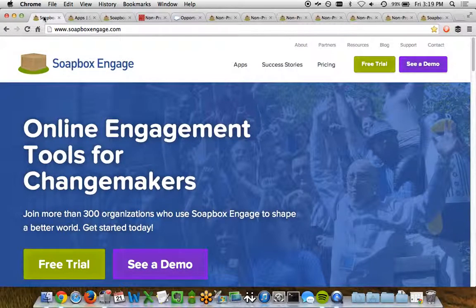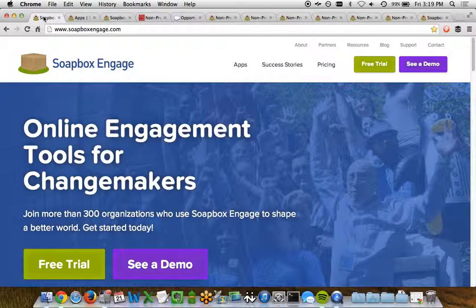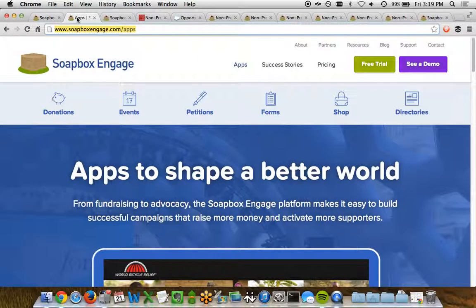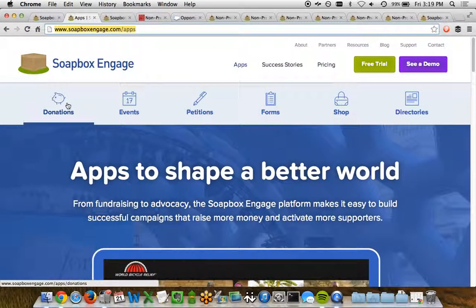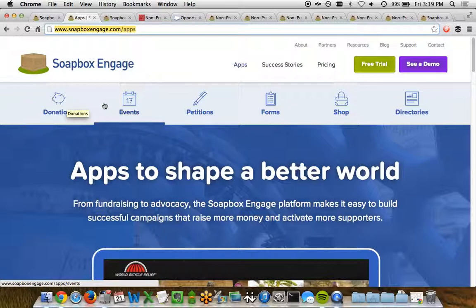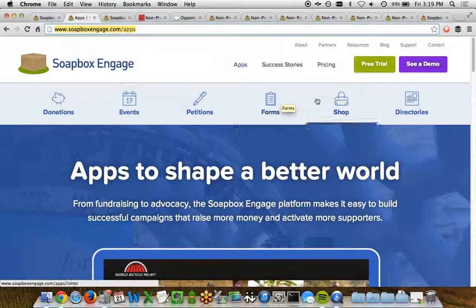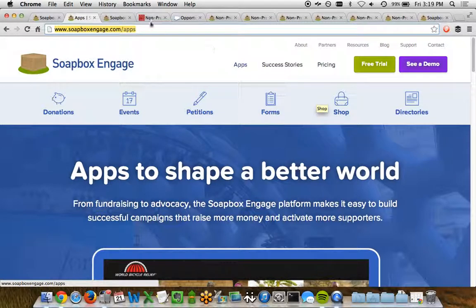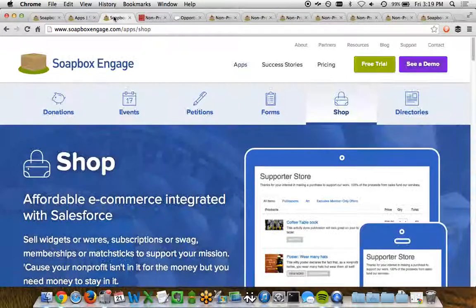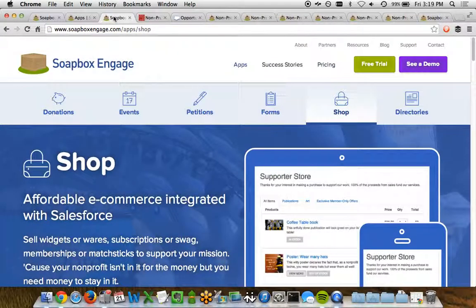Soapbox Engage is an online engagement tool set for organizations of all shapes and sizes. It includes a variety of different apps from an online fundraising app, events app, as well as an e-commerce app called Soapbox Shop, which we'll be showing you in this demo here today.